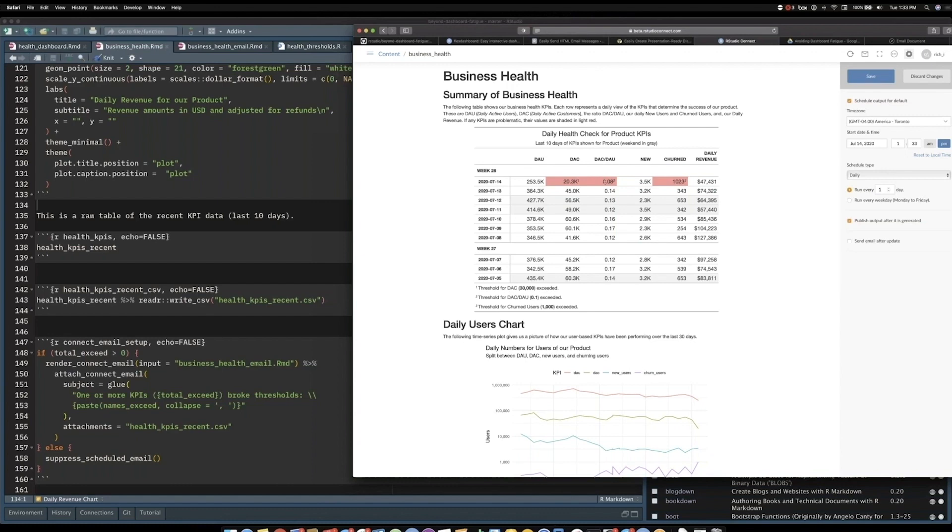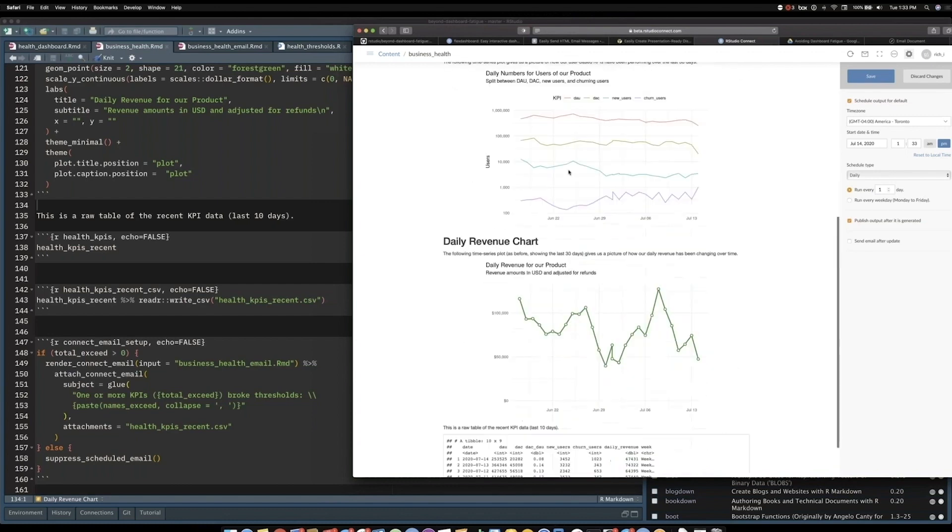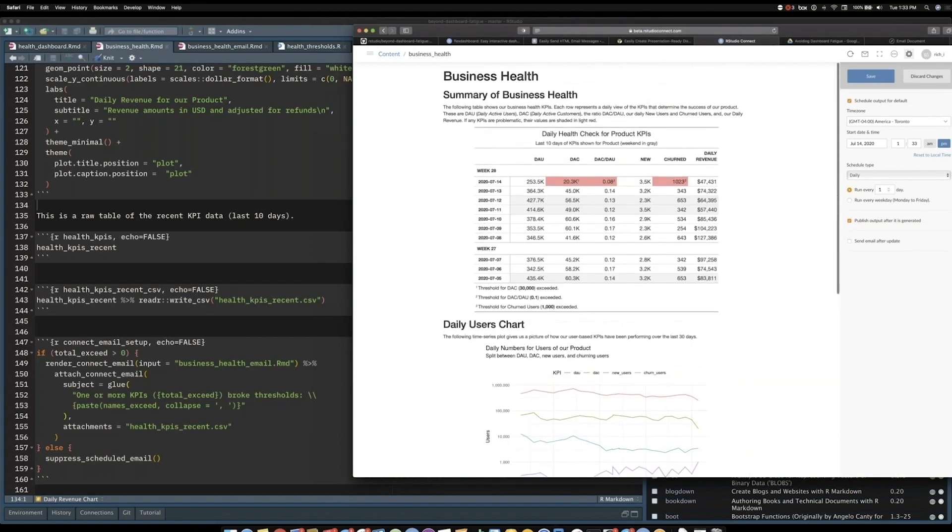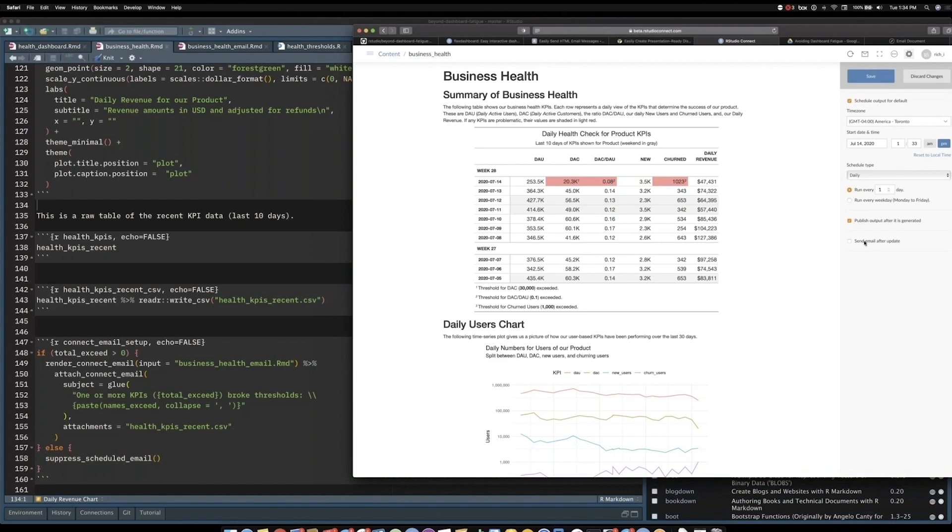That's great, but we have to check this every day to see that there's a problem, right? When we send email, we can send it when there's a problem and we don't have to be checking. This is almost the same problem as the dashboard—having a report here. But email sort of solves that problem.